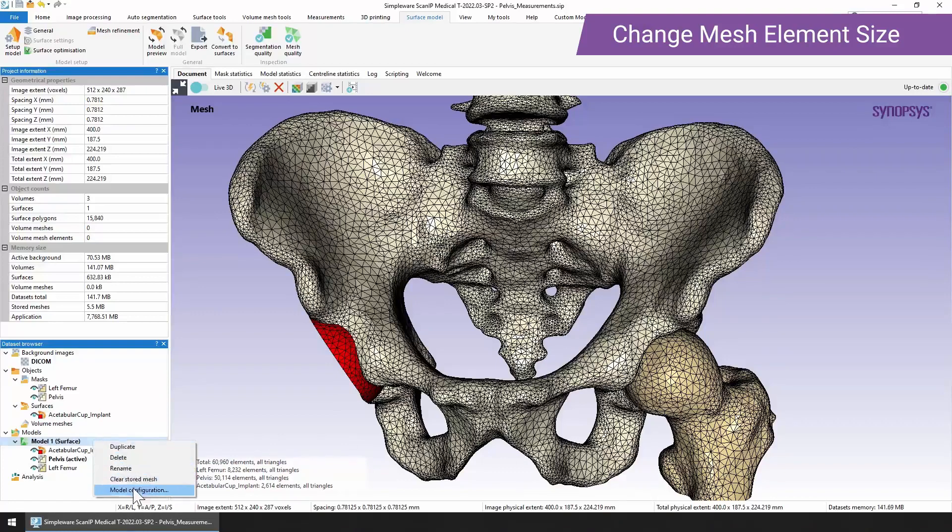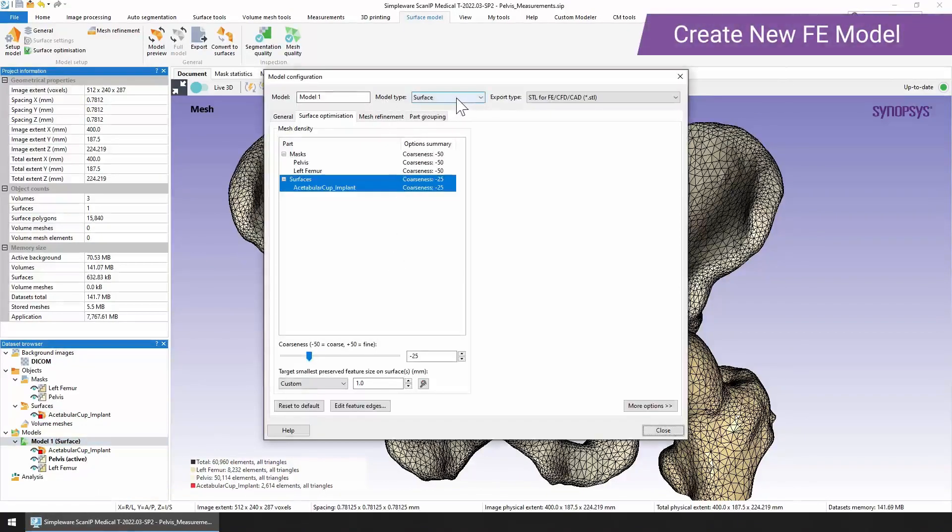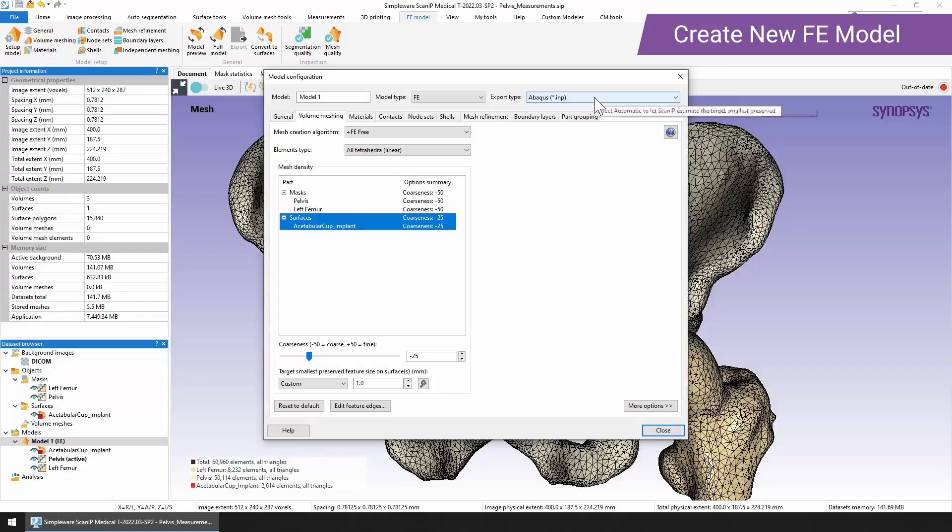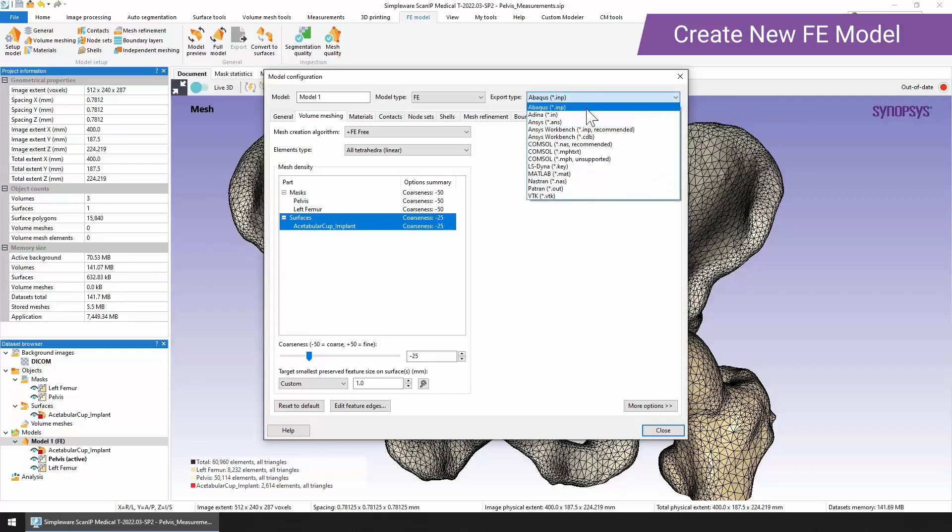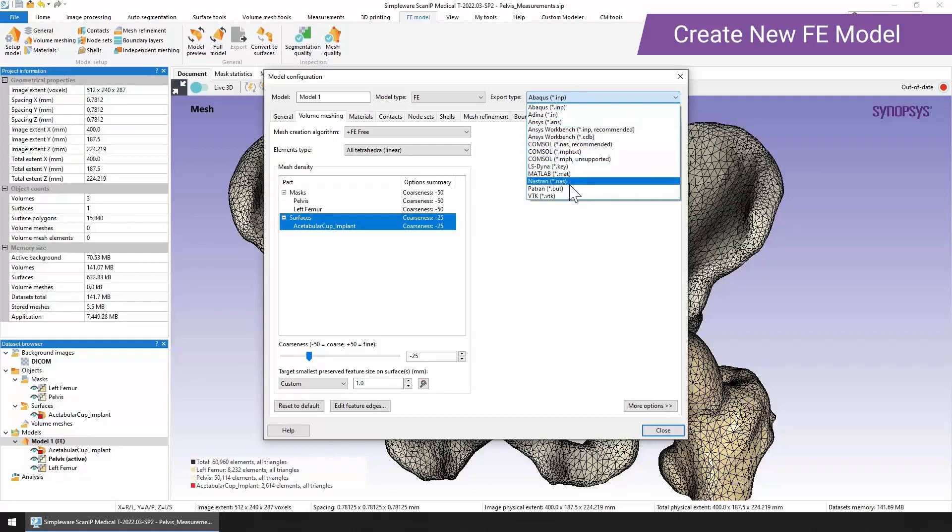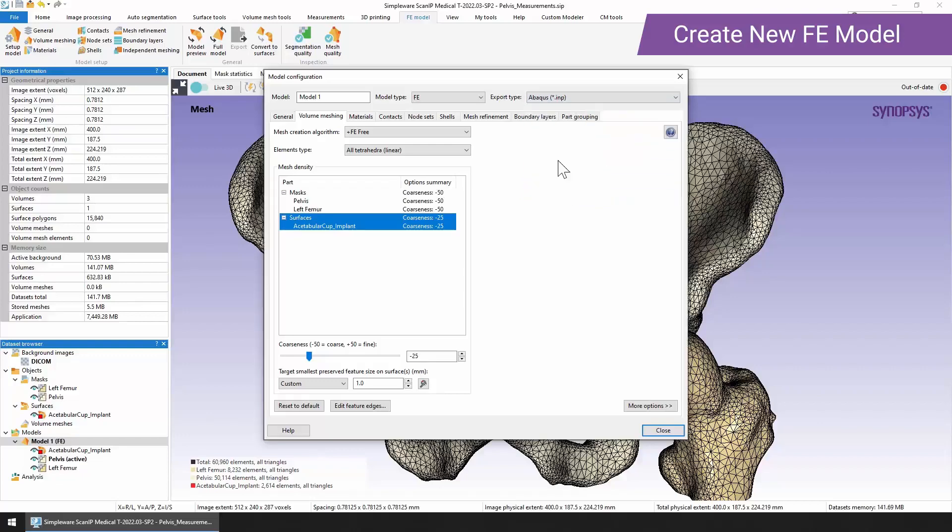Now we're just going to have a very quick look at the FE models. We can change the surface type quite easily by just using this dropdown and selecting FE. Now the export type, you've got lots of different export types here for our volume meshes. Some are built for specific programs like Abacus, Ansys, Consol, and Adena. But we also have some more generic formats like Nastran, Patran and VTK. You can choose the one that's most appropriate for you.